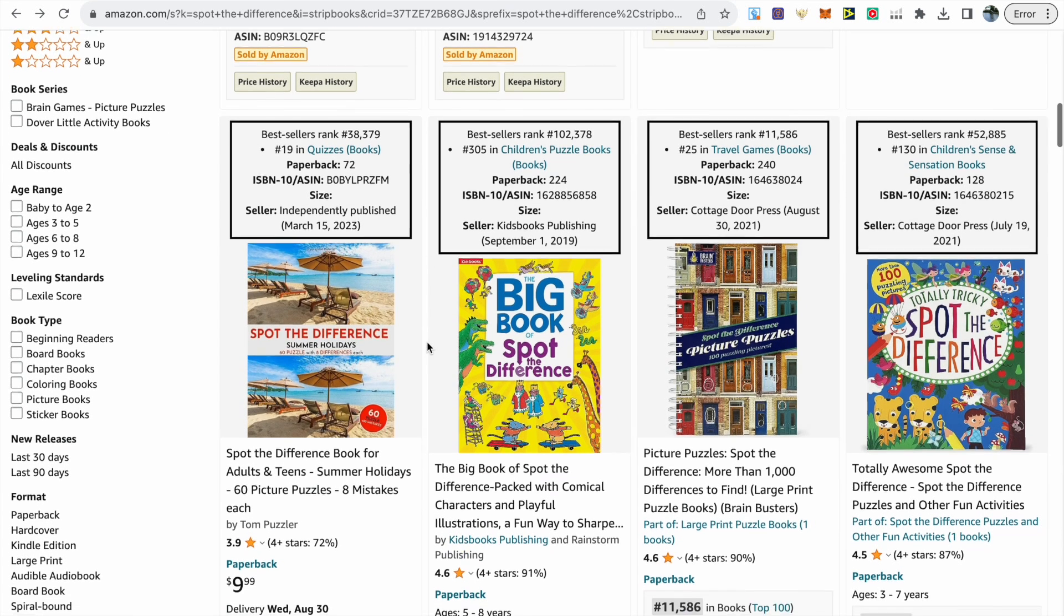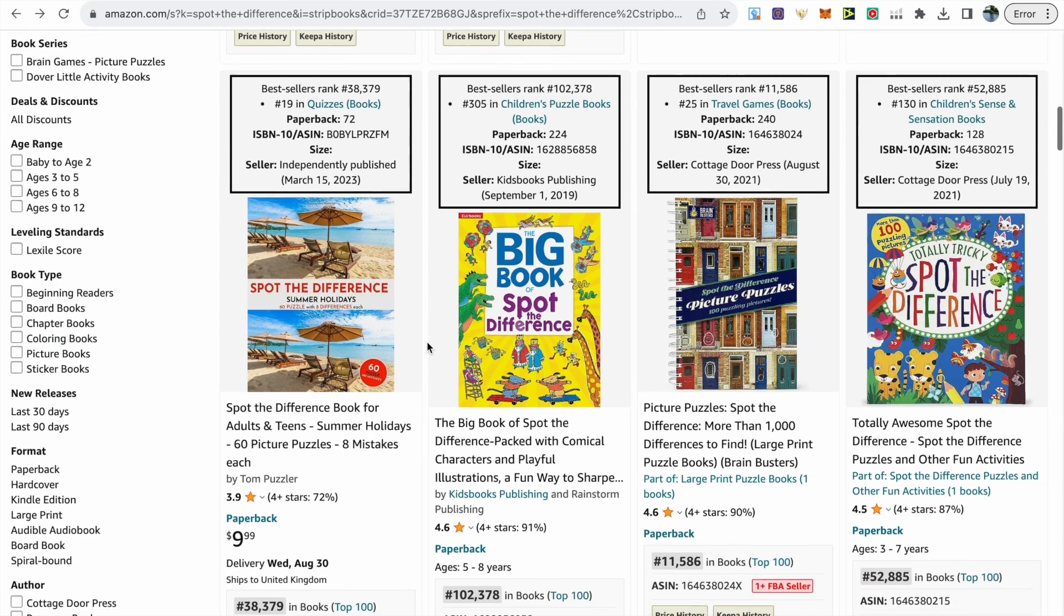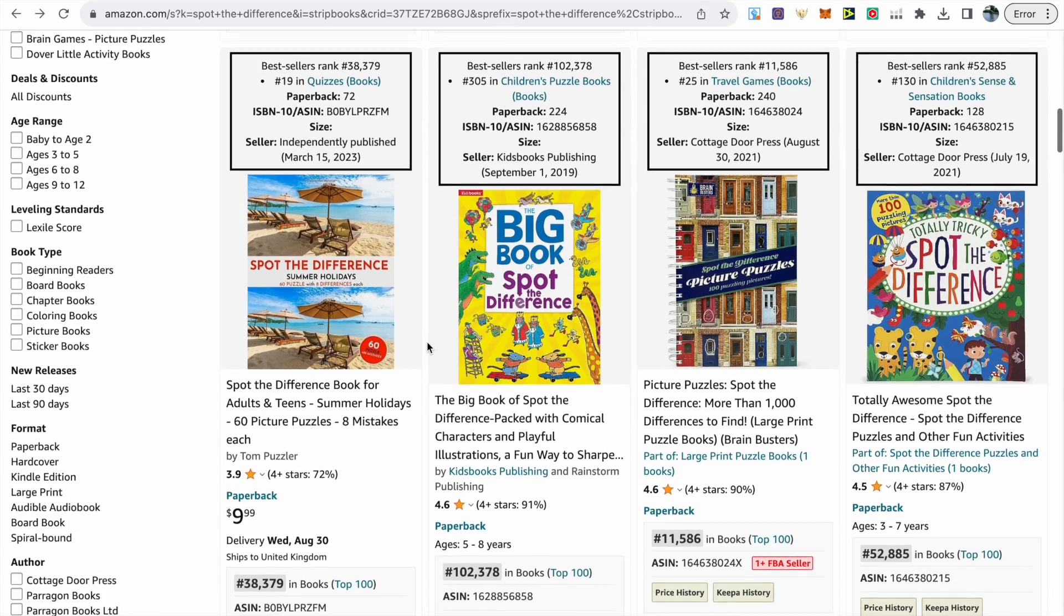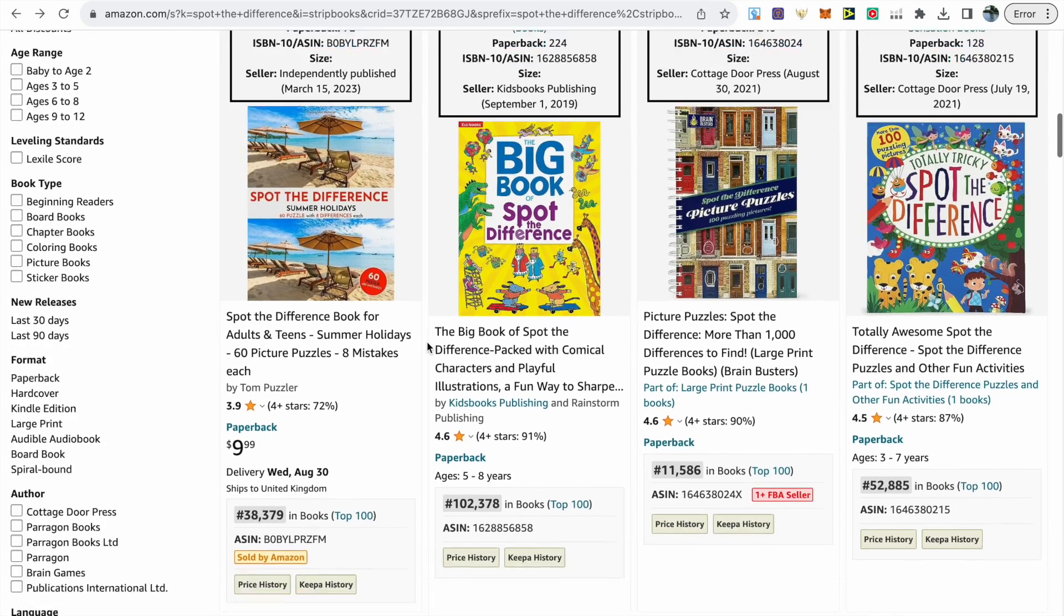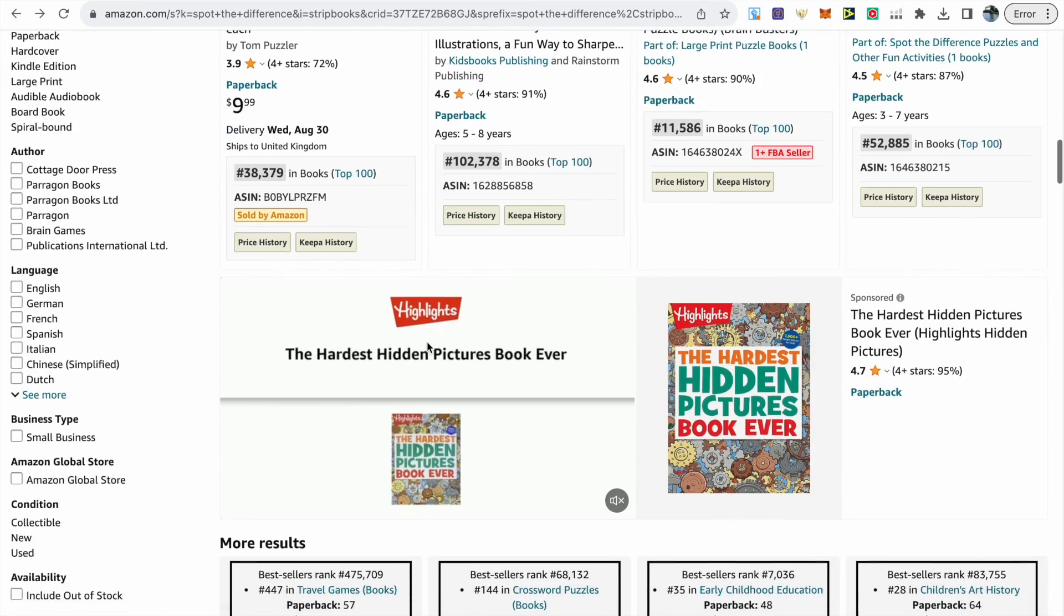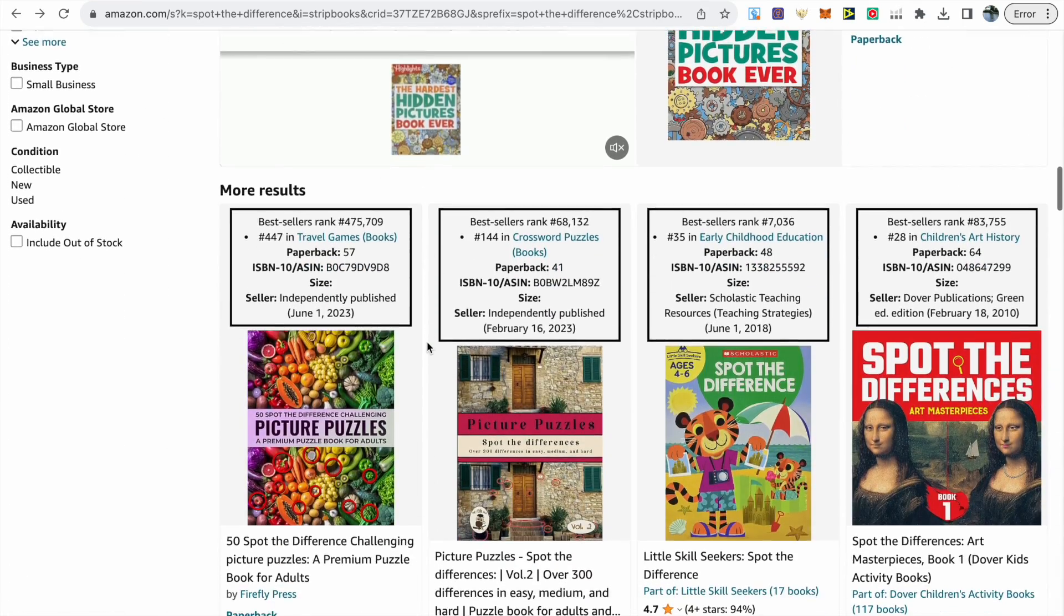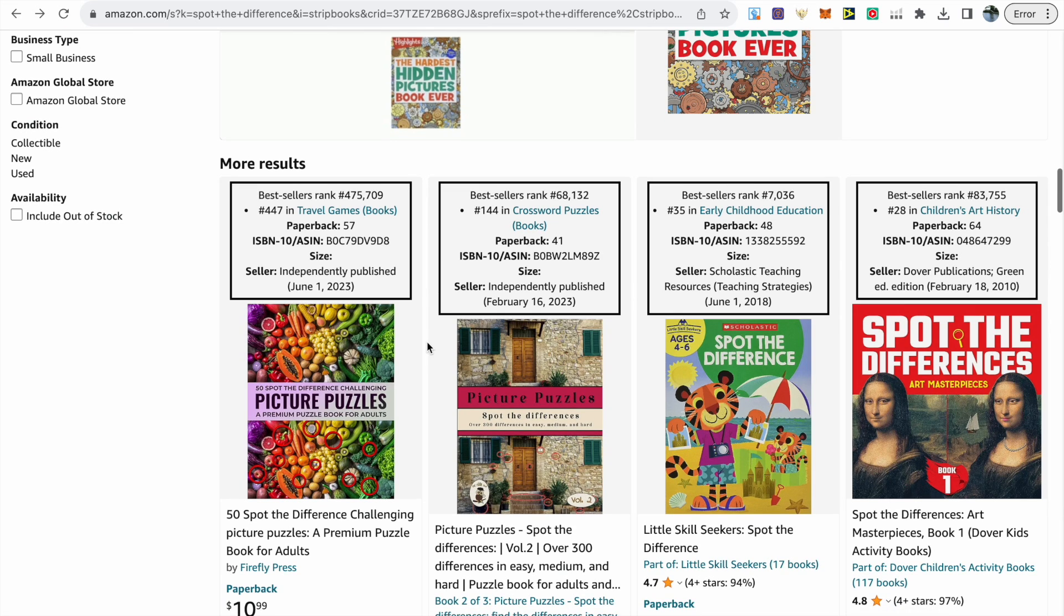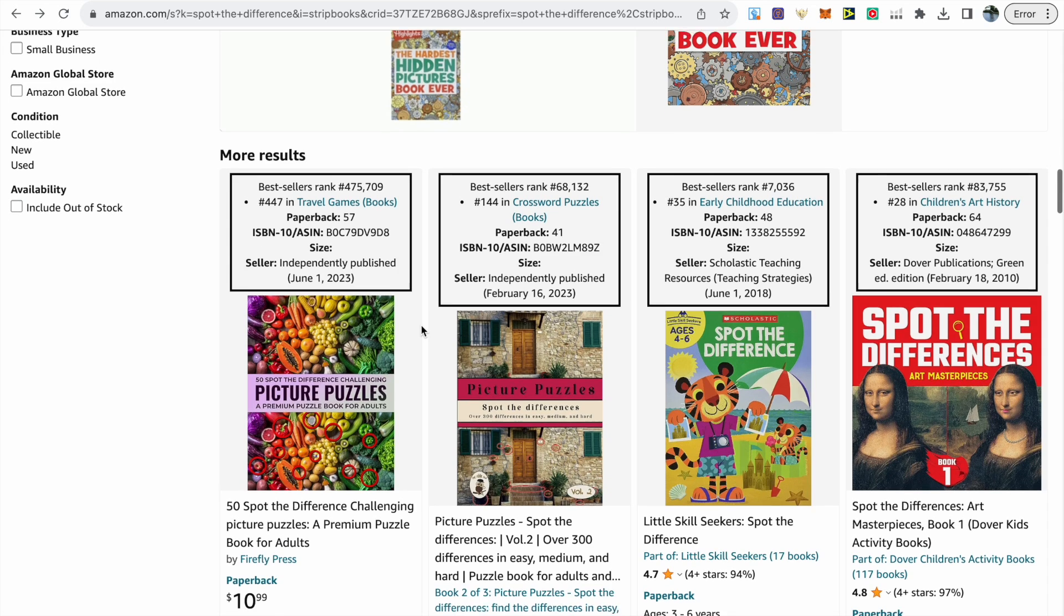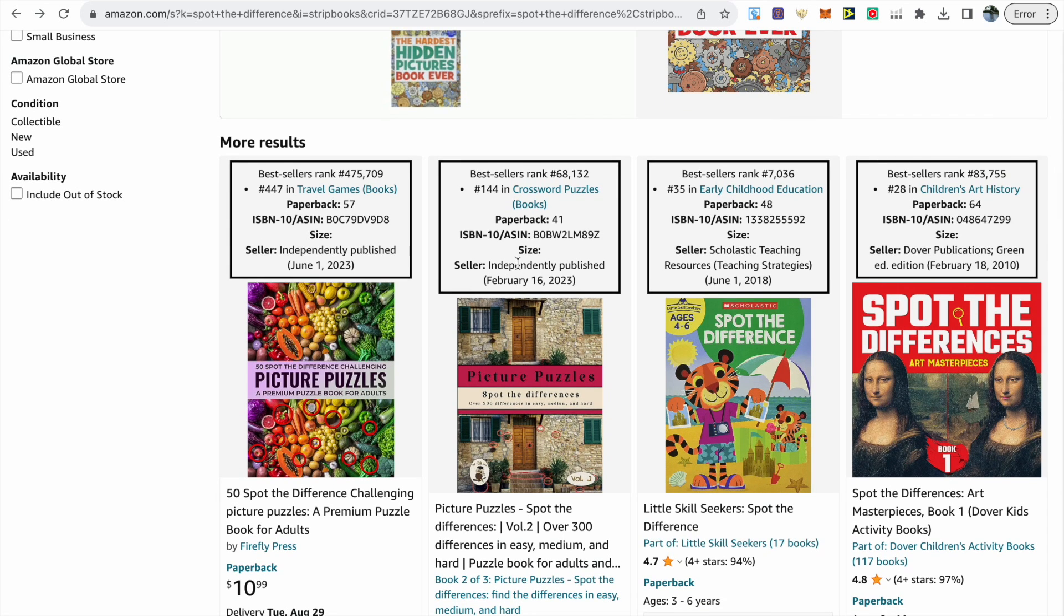We are seeing some books with BSRs under 100,000, which means they are really selling well. This one on the far left, for example, was actually only released in March earlier this year, so that's something I like to see as well—that recent books are selling well.